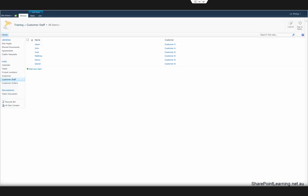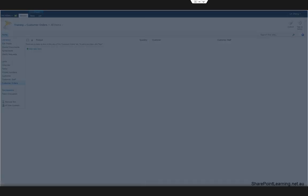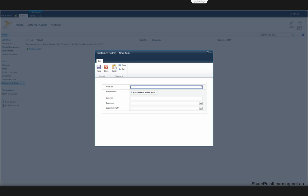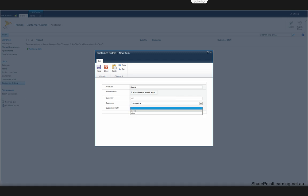Let's go back to our SharePoint site and go to the customer orders list. If we click Add a New Item, and then add a new product, select the customer, and then the customer staff is filtered. Then click Save.